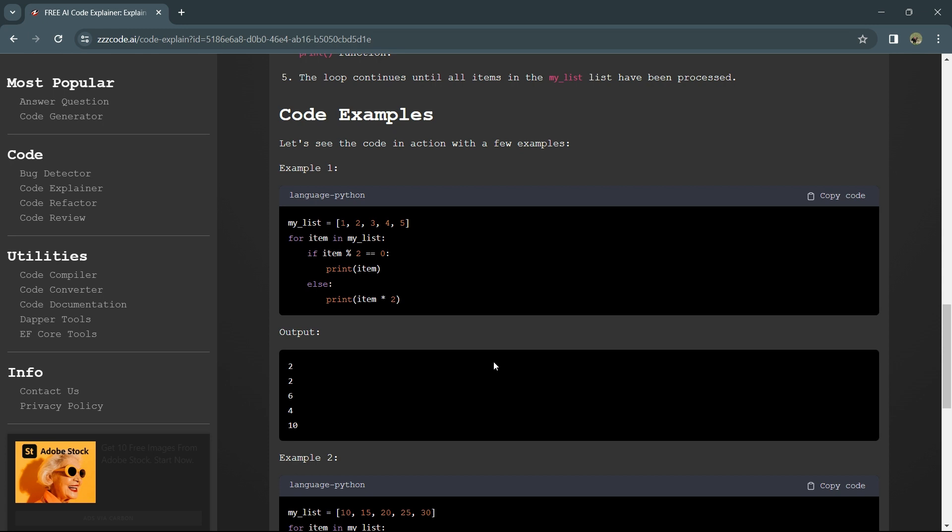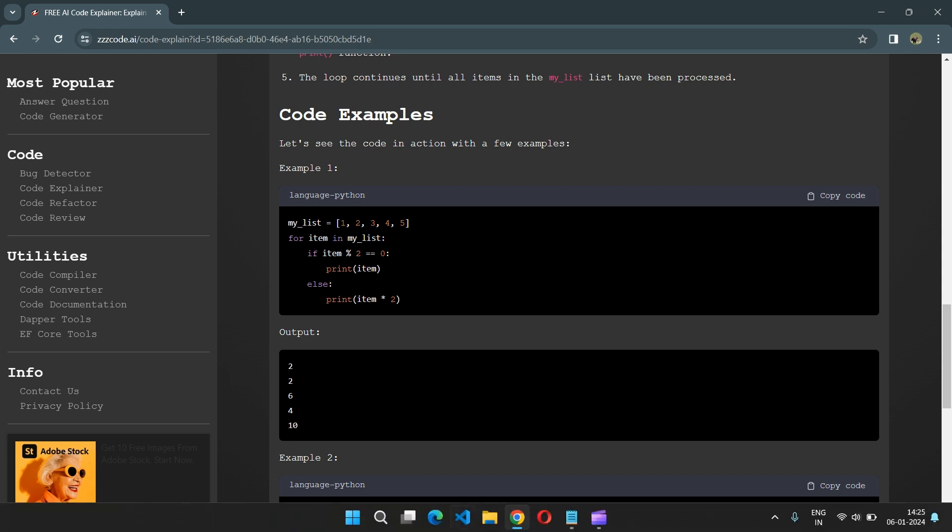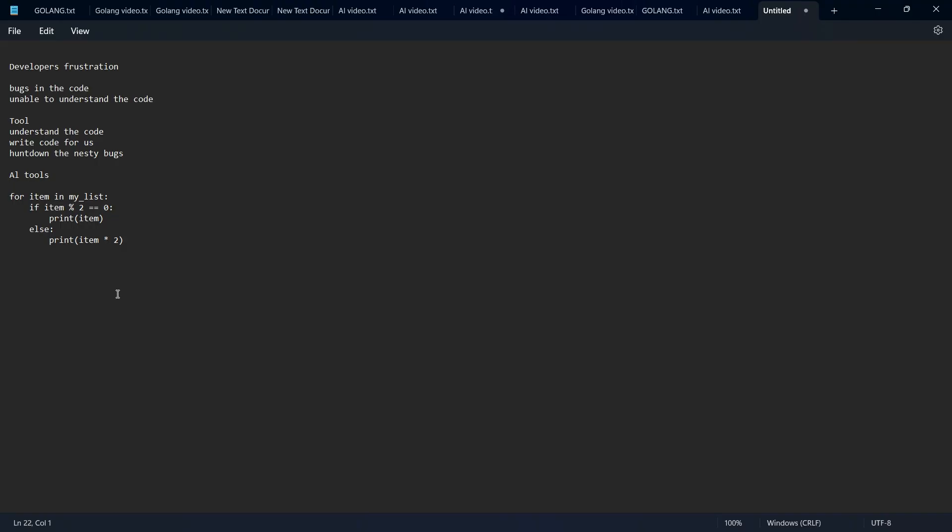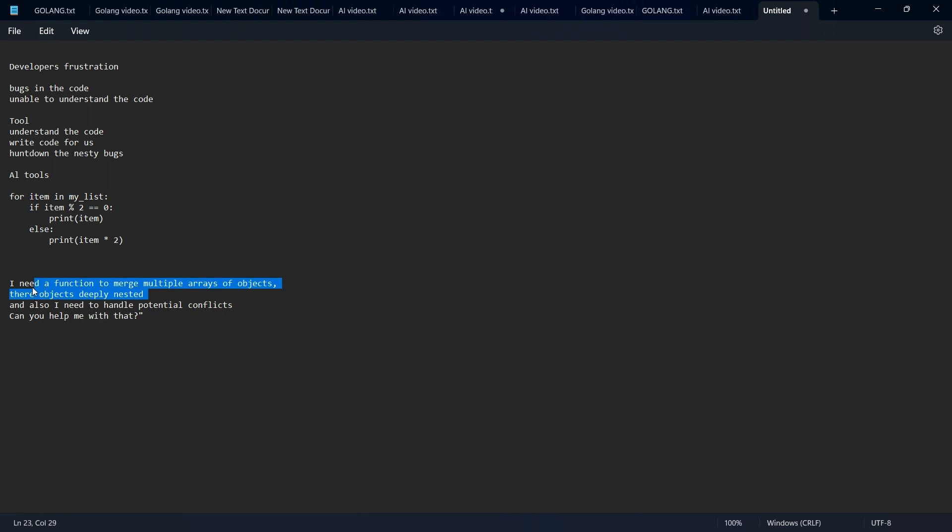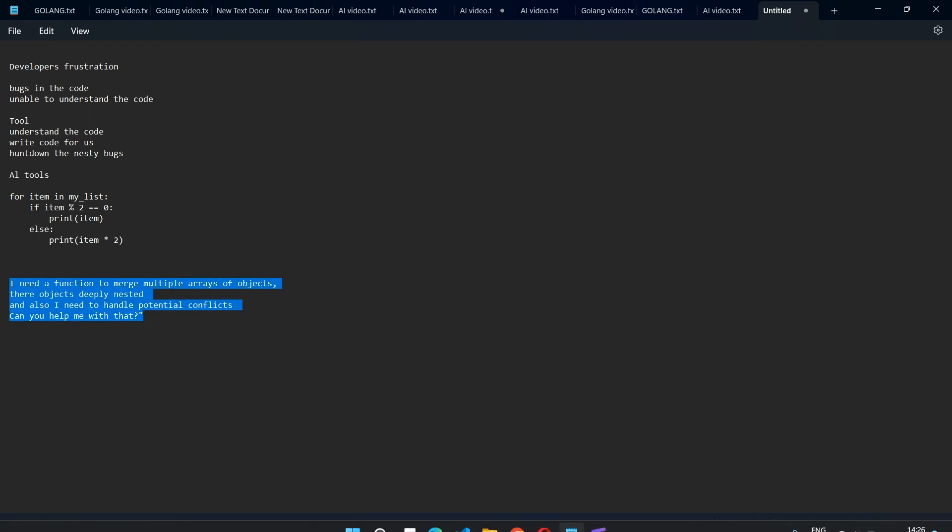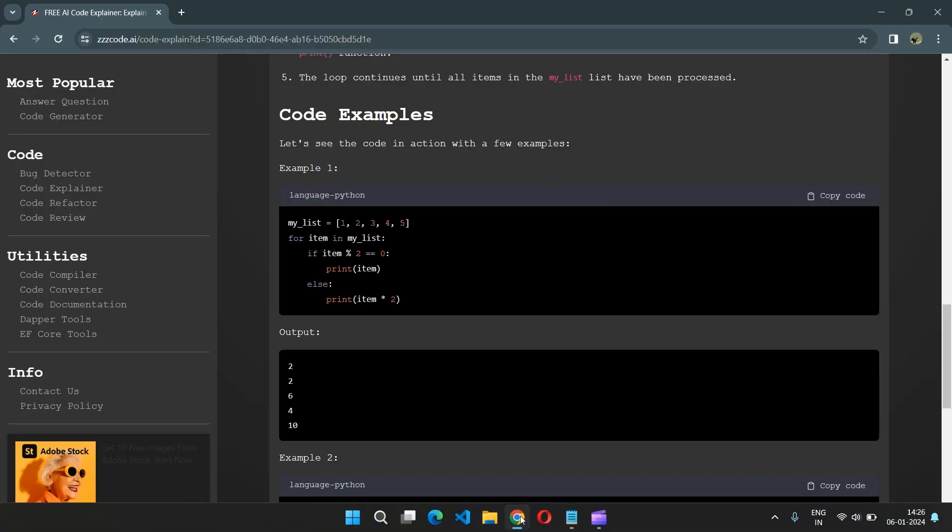For example, you want to write code in JavaScript. Your requirement is a function to merge multiple arrays of objects. Those objects are deeply nested, and you want to handle potential conflicts. You just write it down with the request like 'can you help me with that?' Copy these requirements and go to code generator.